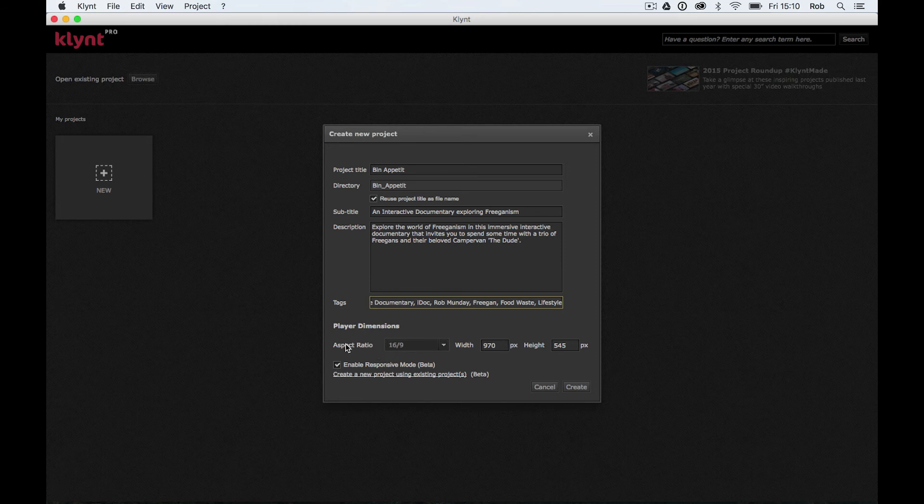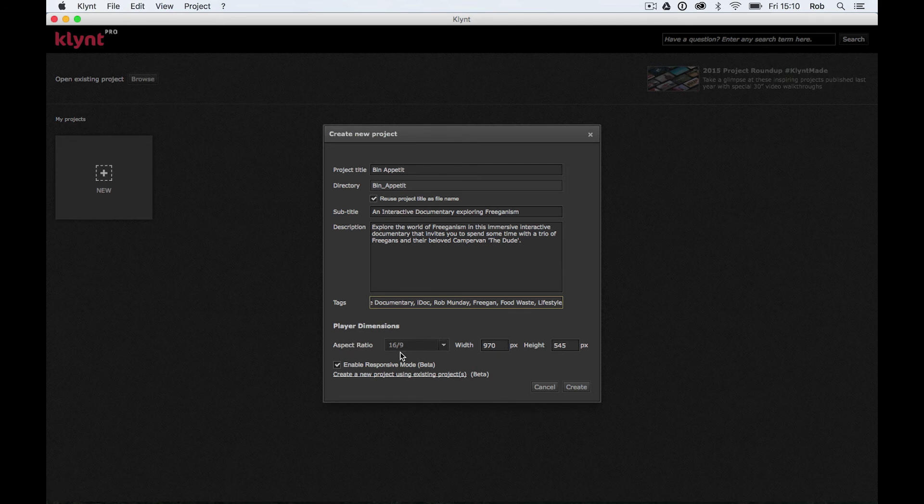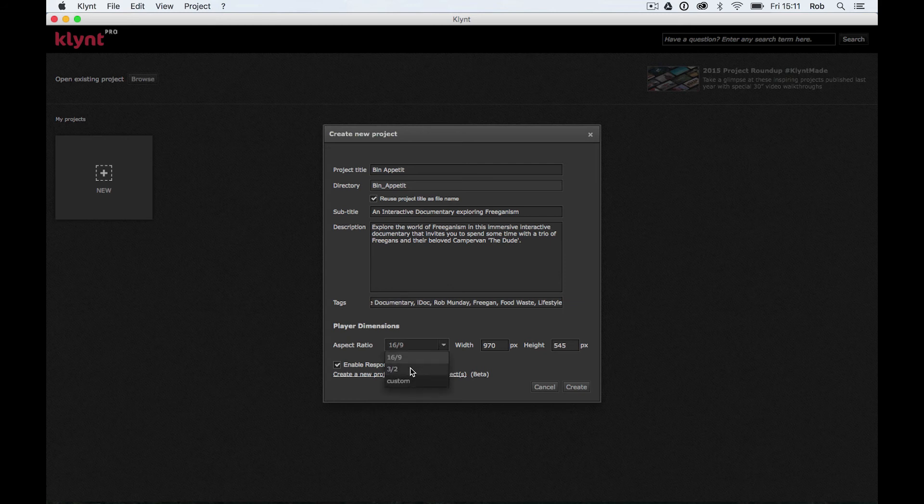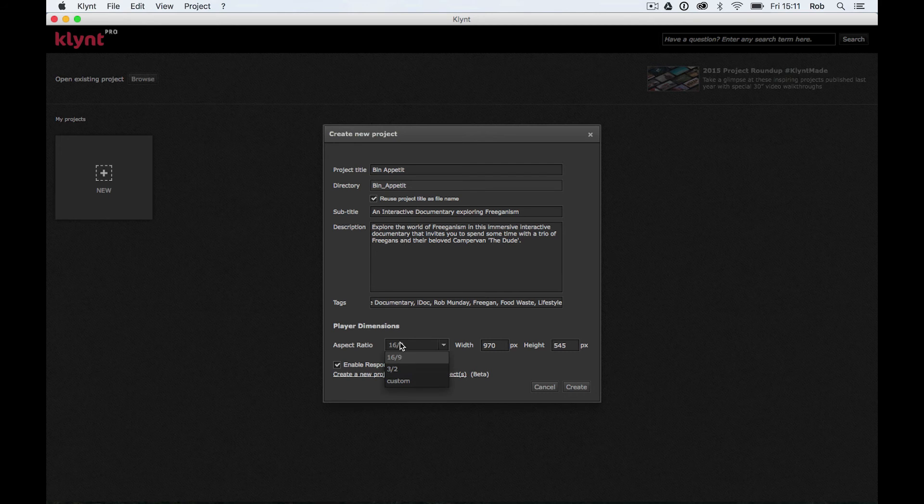If your documentary is going to be mainly containing video, you're going to want your aspect ratio to recognize this. 16 by 9 is the default aspect ratio in Klynt, and it's the one I would usually advise you sticking to unless you've got a specific reason to change it. Unless you've got a really specific reason for going to 3:2 or a more custom aspect ratio, I'd always stick with 16:9.